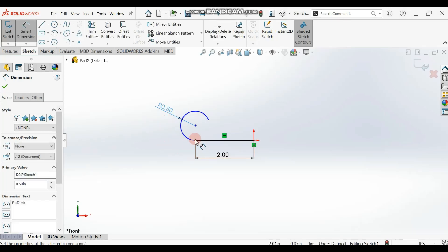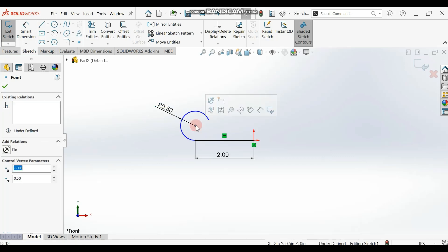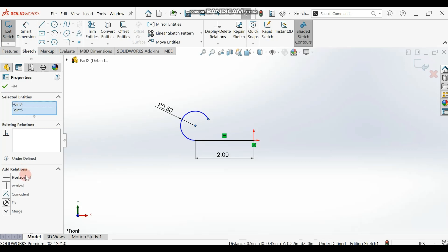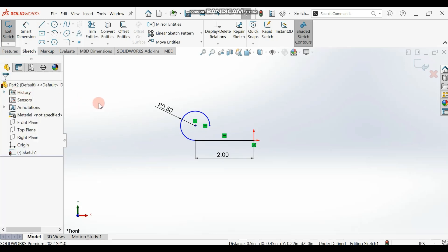Now make these two points horizontal. Select this point, hold Ctrl and select the other point, then go to your relations and select Horizontal. You should have something like this — the points are now horizontal. We're ready to extrude.